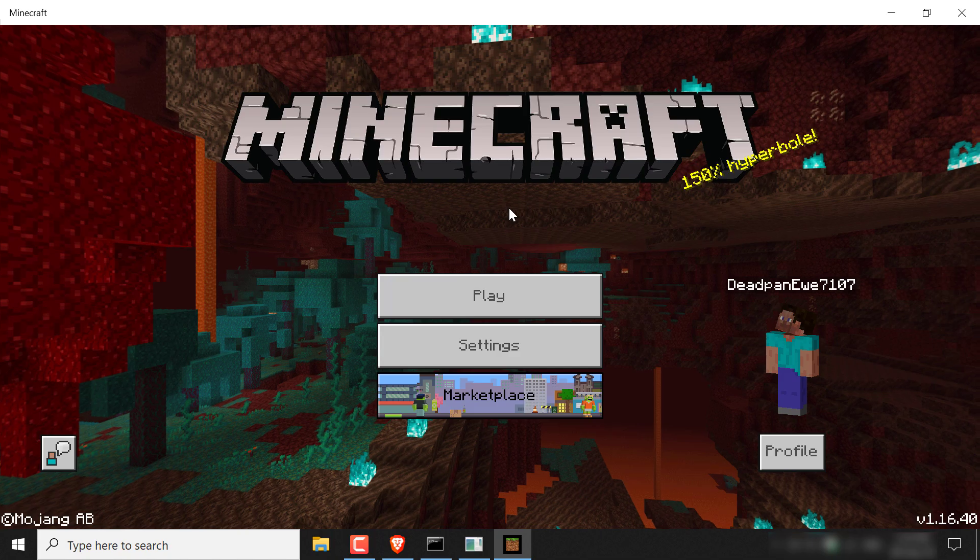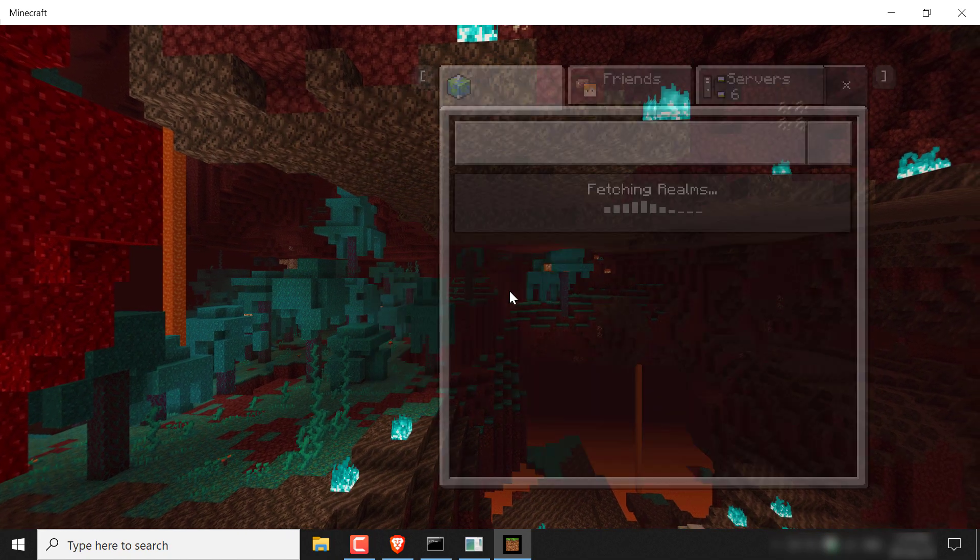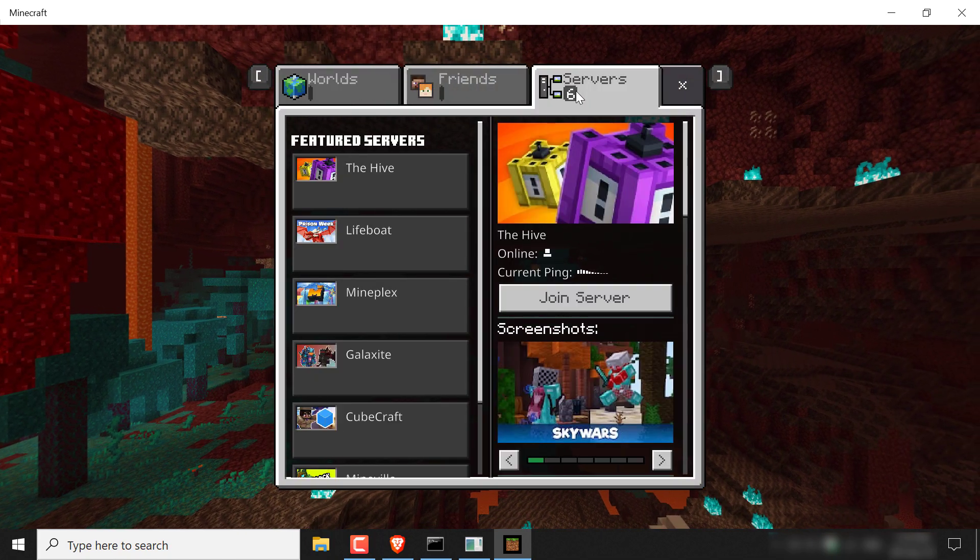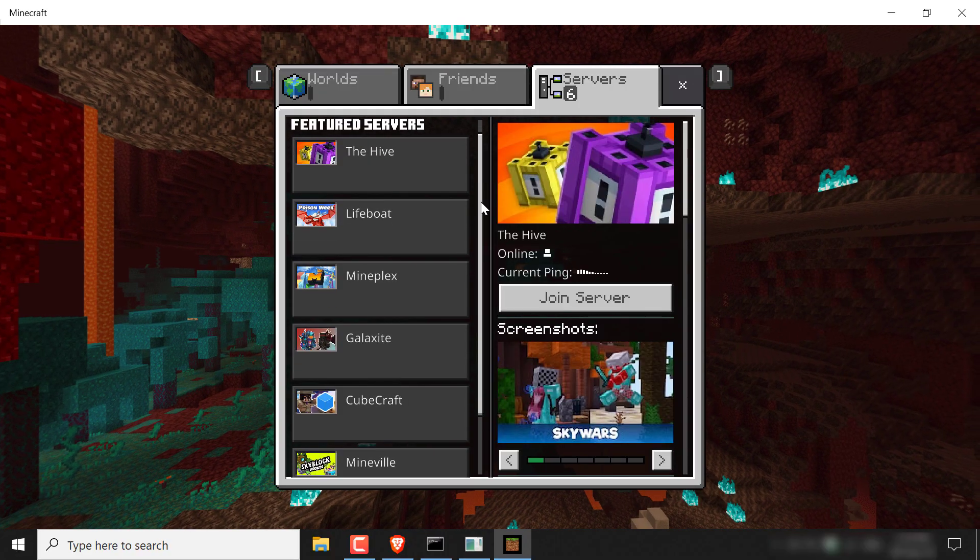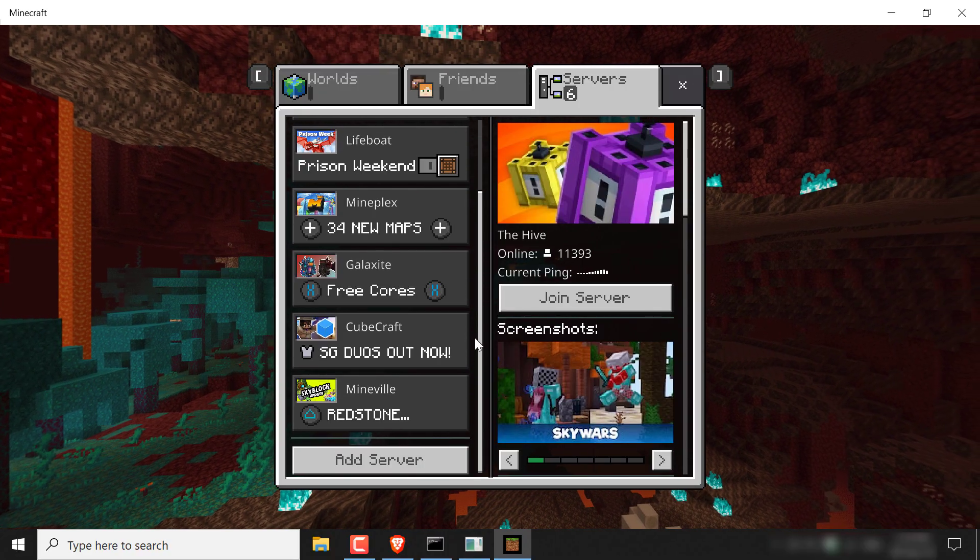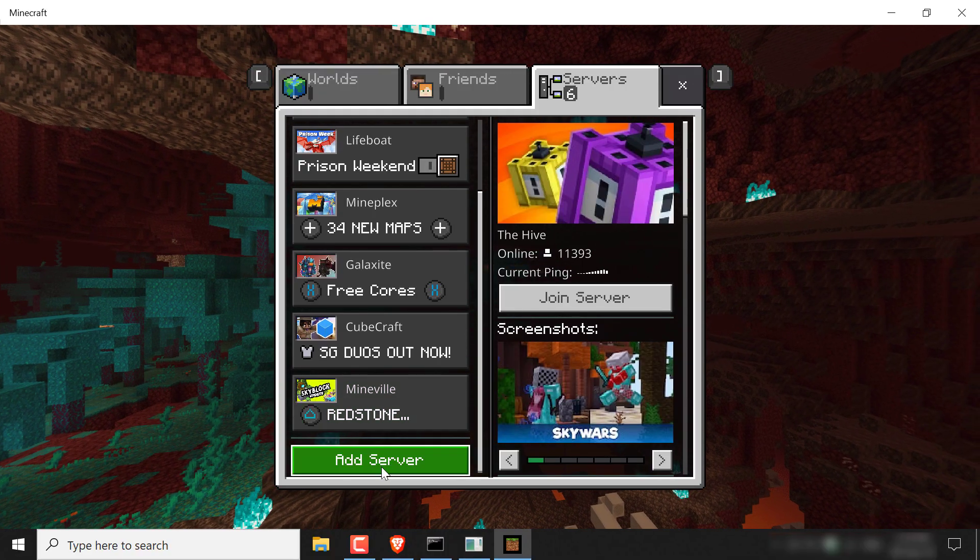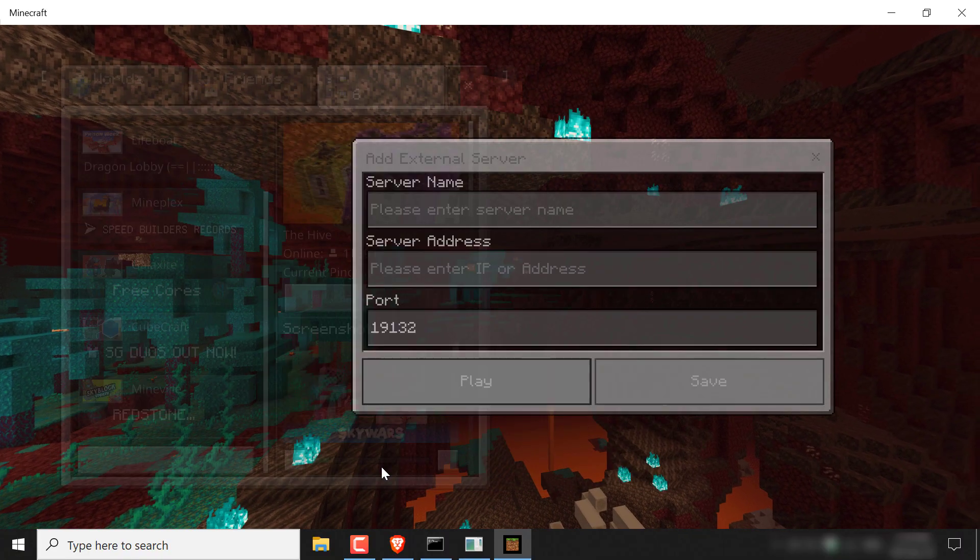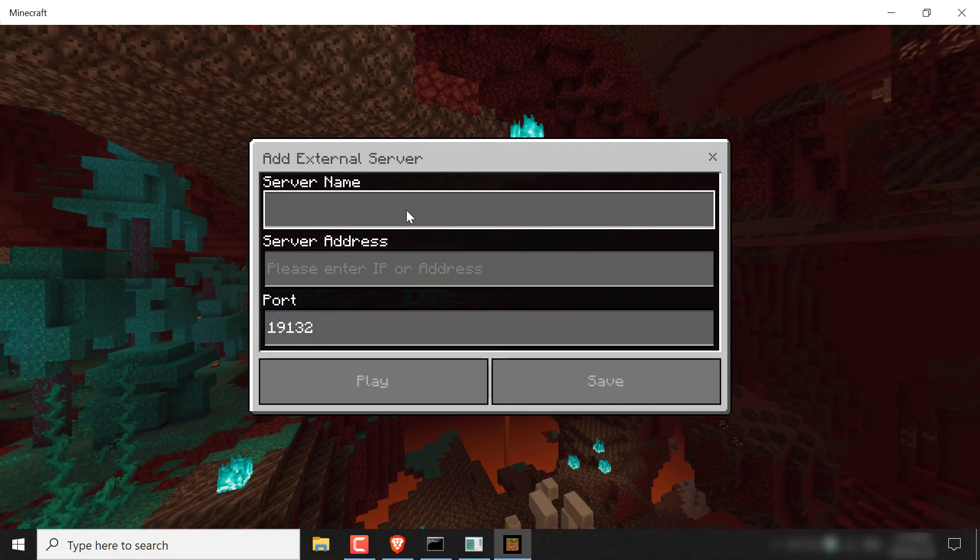Alright, so we're on Minecraft right now. So all you need to do is click play and then go to servers and now you need to scroll down on featured servers here and you should see add server.